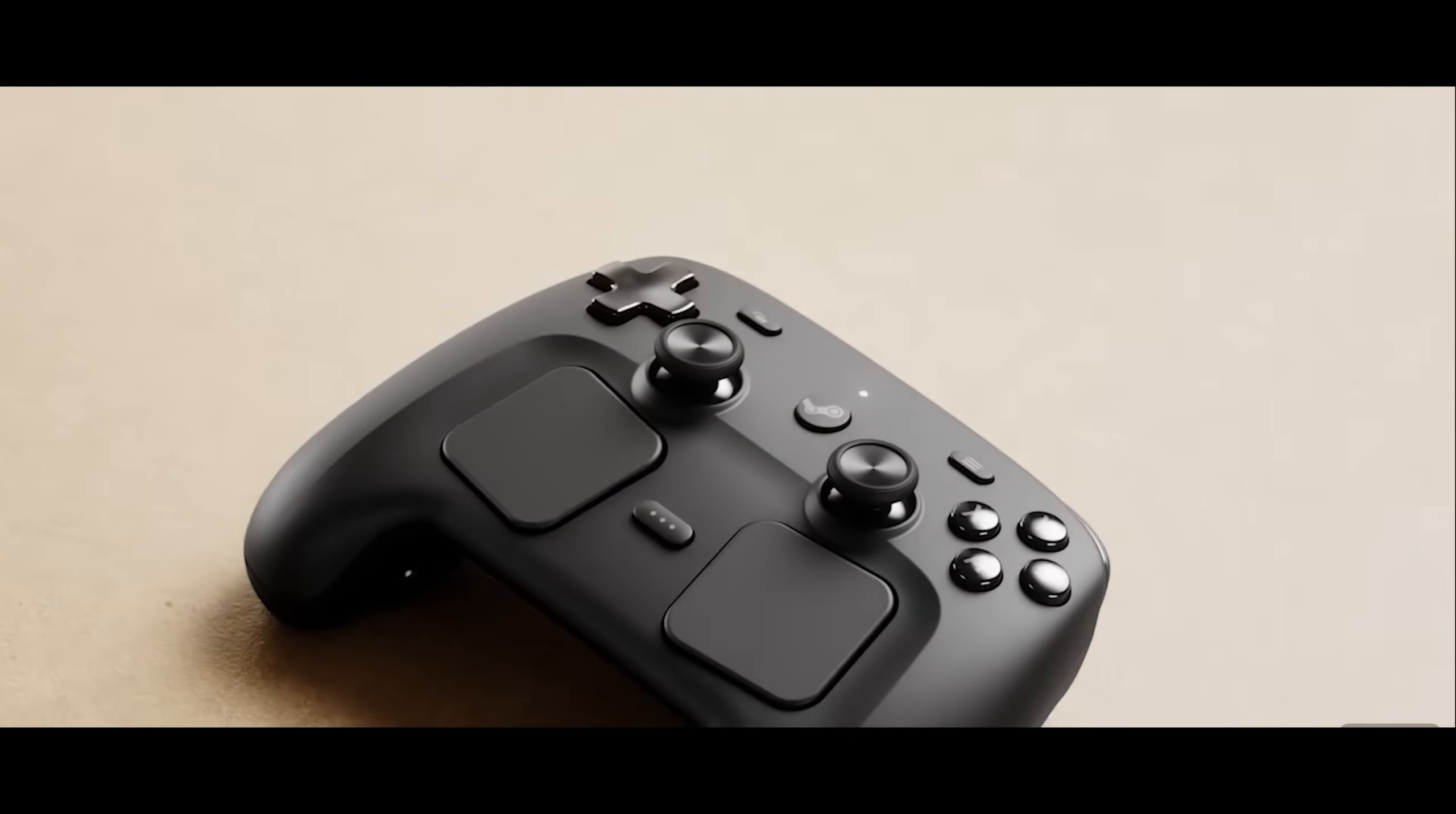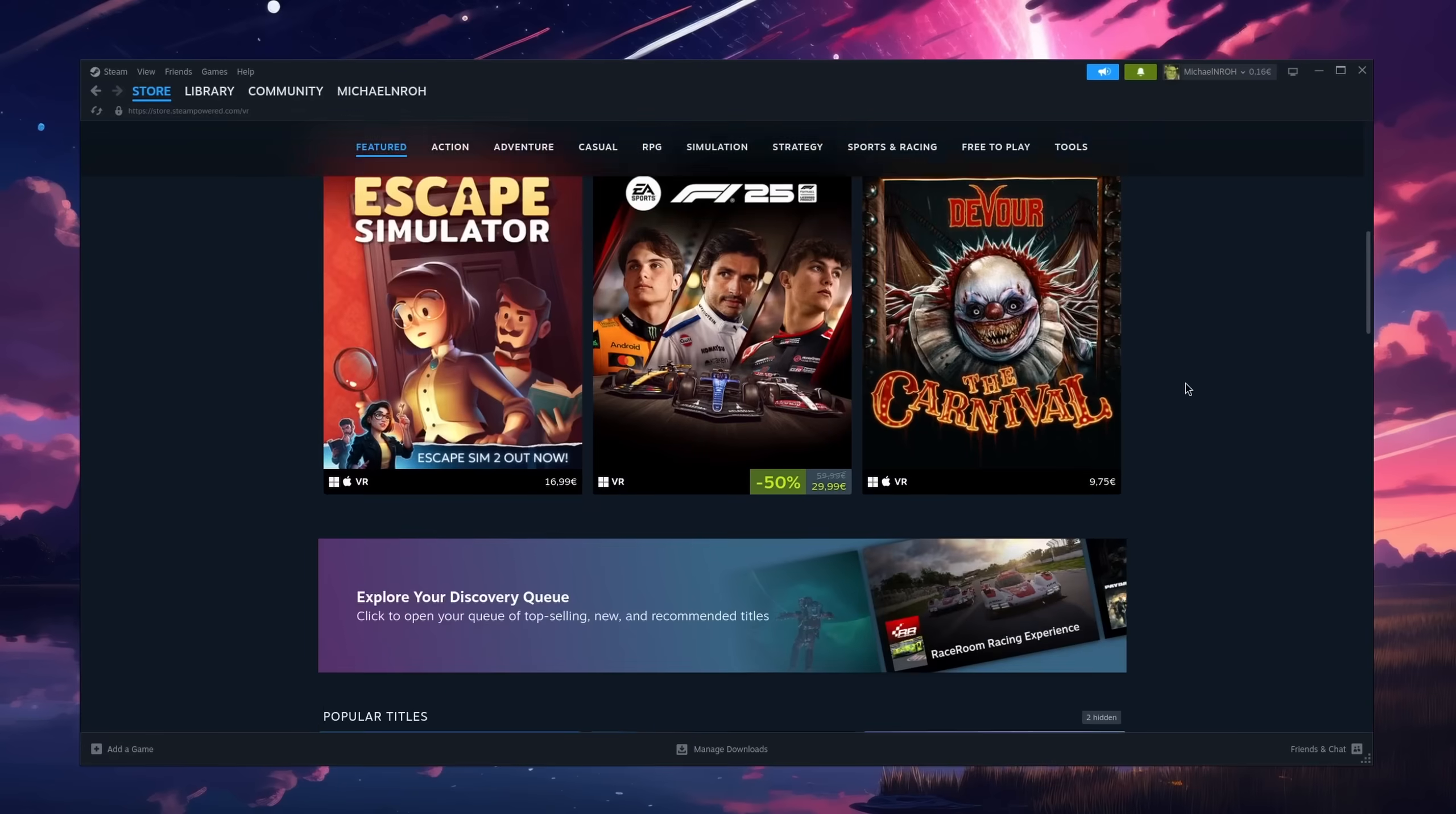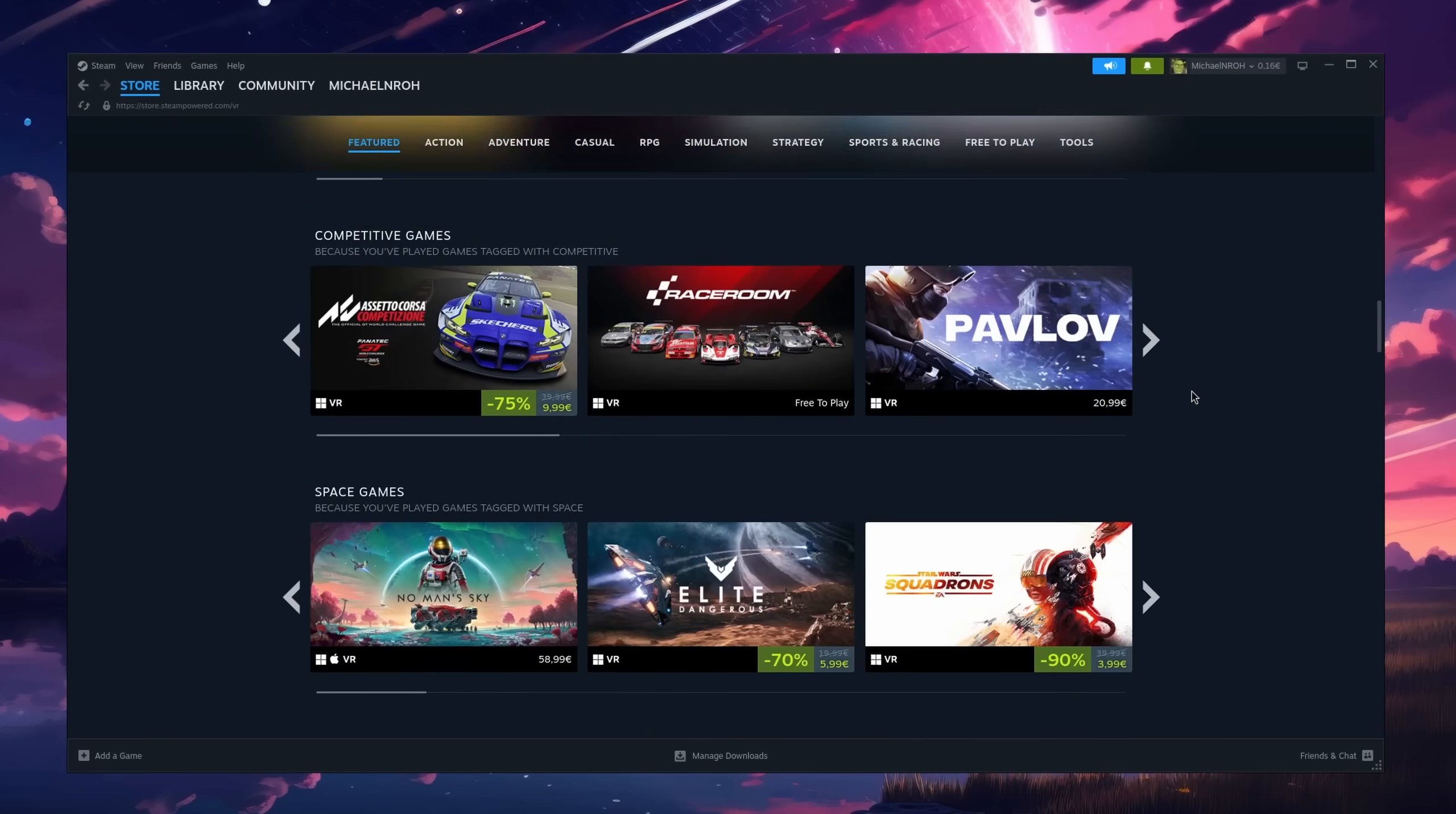A new Steam Controller and a VR headset that probably has the best game compatibility out of all the ones that currently exist. And all of them, including the Steam Deck, have one thing in common.